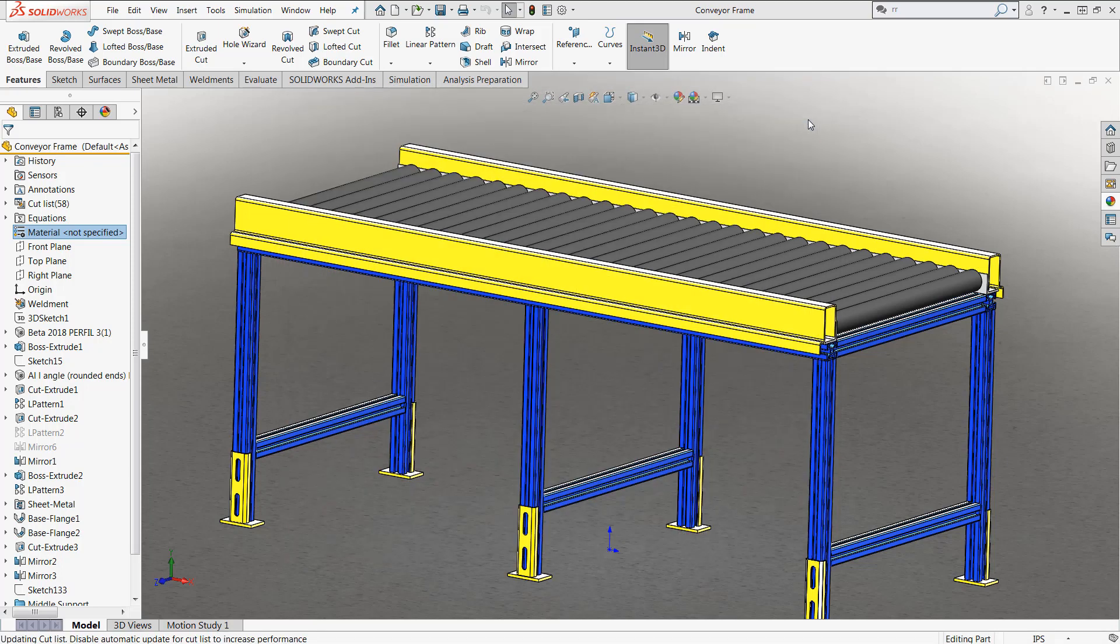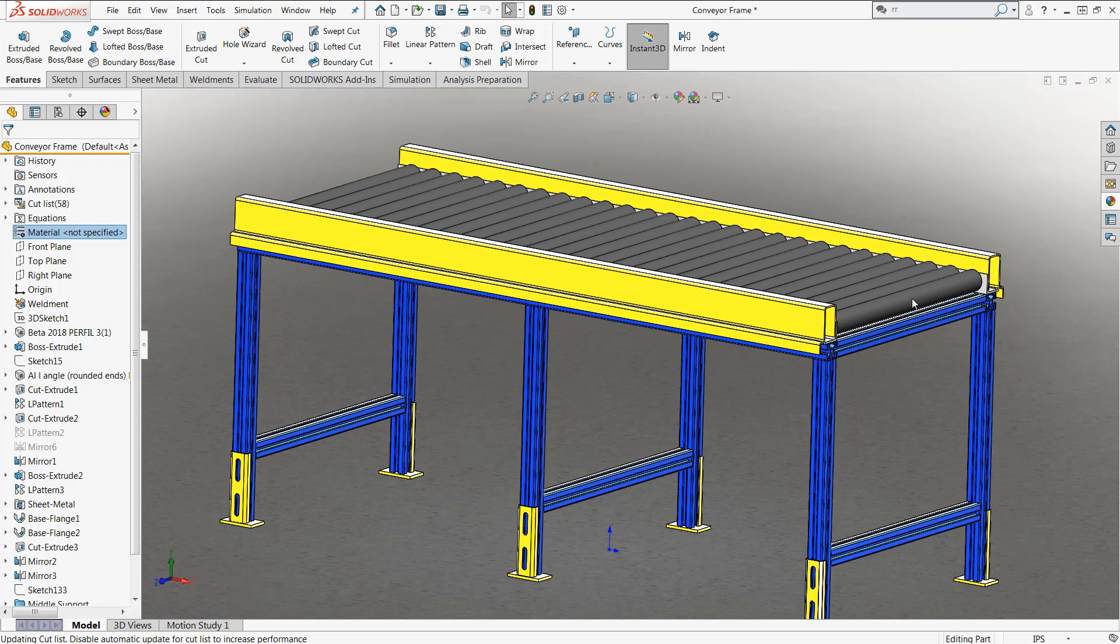However, for this design, we can see that we have some extruded aluminum members, we may have some steel plates, and even some rubberized rollers that we can move our particular packages around. Applying one particular material is not going to work in my design.